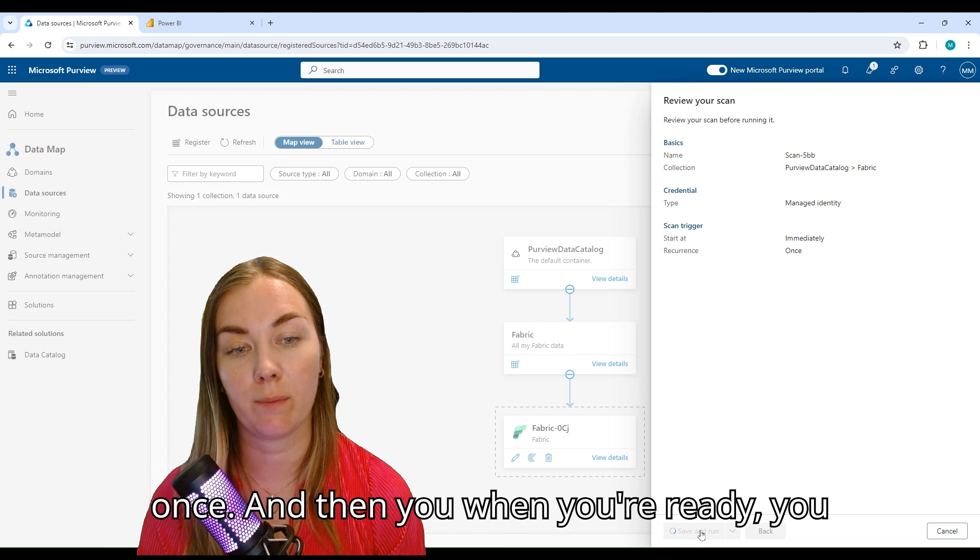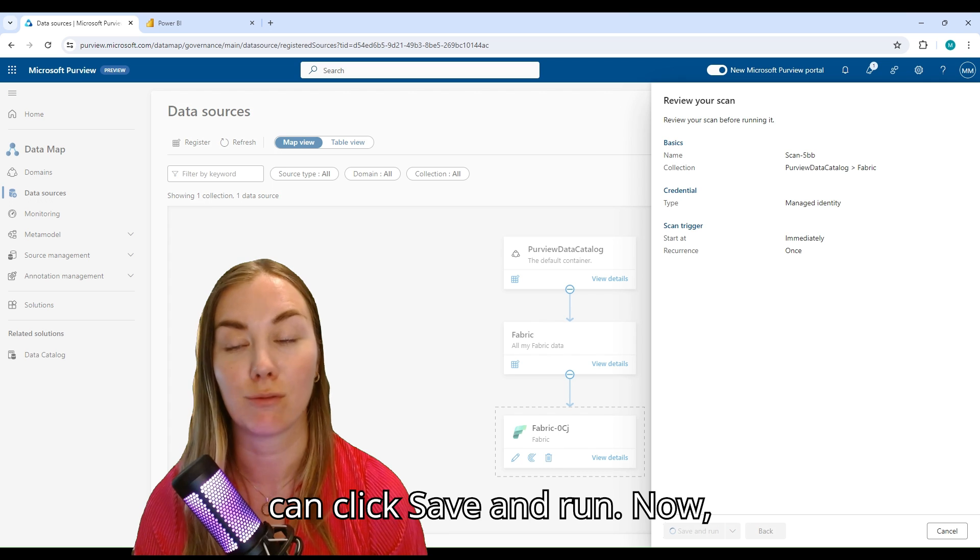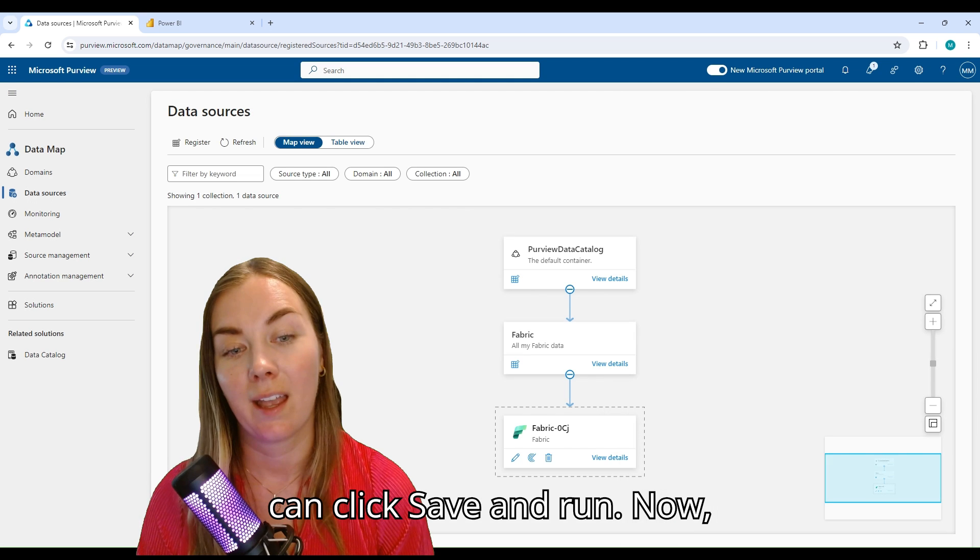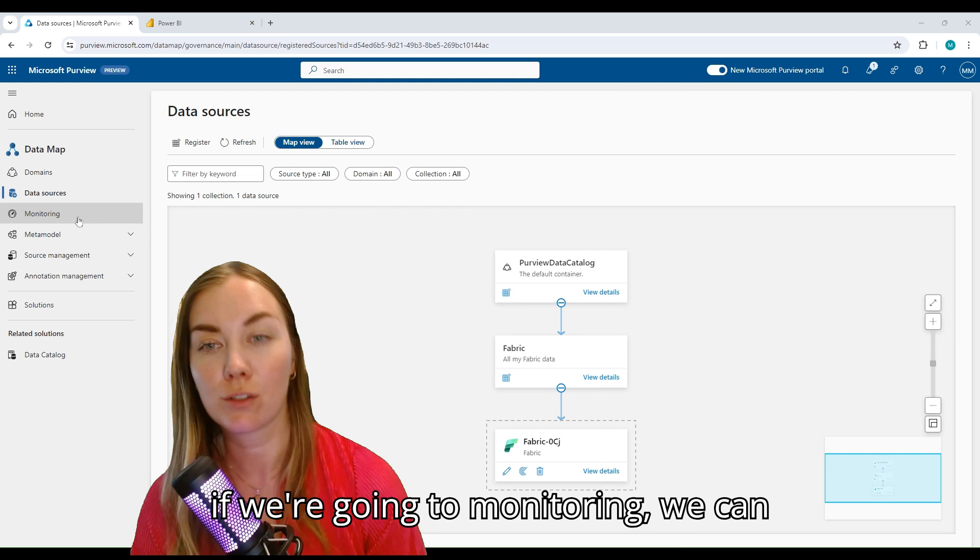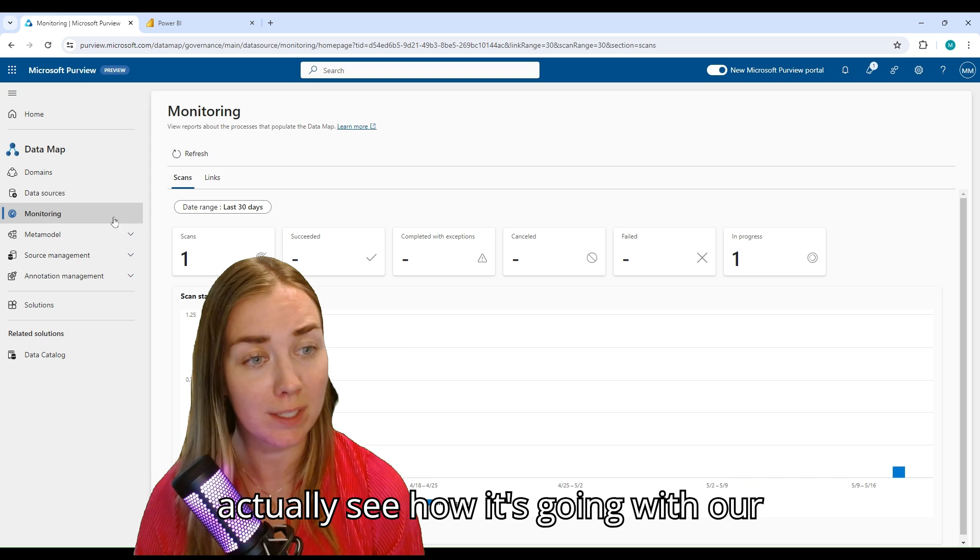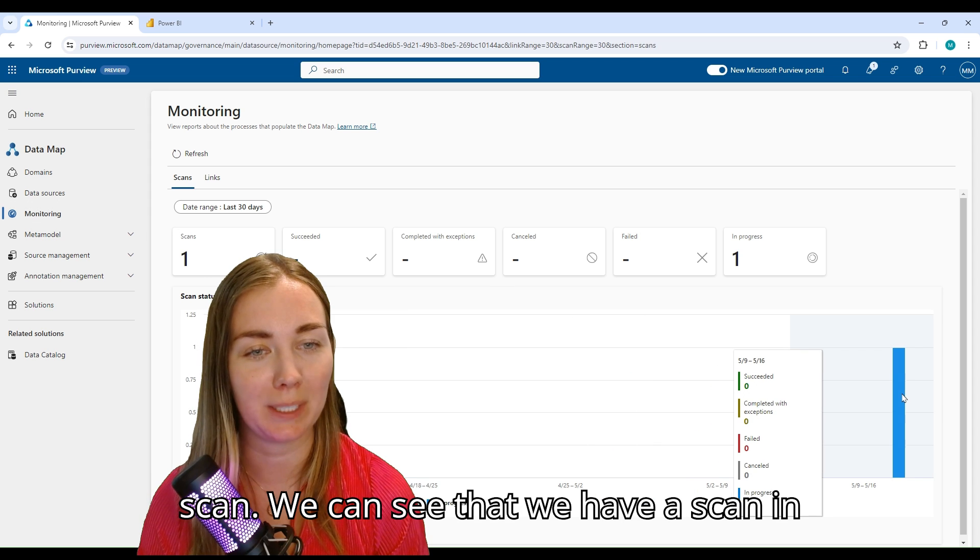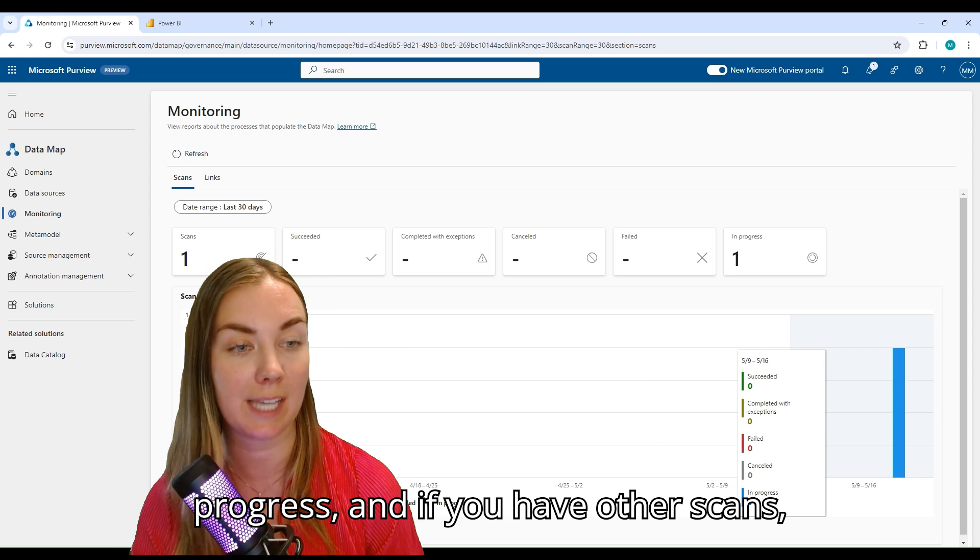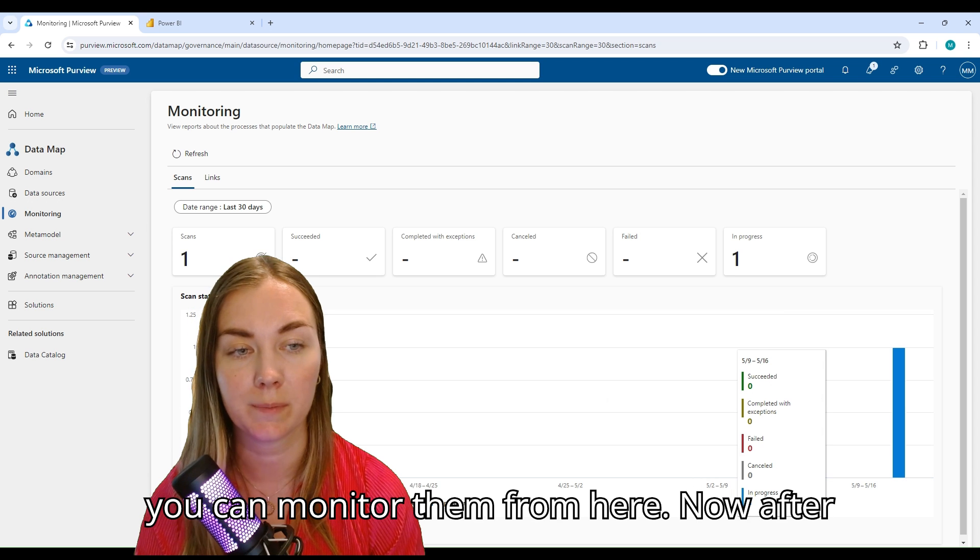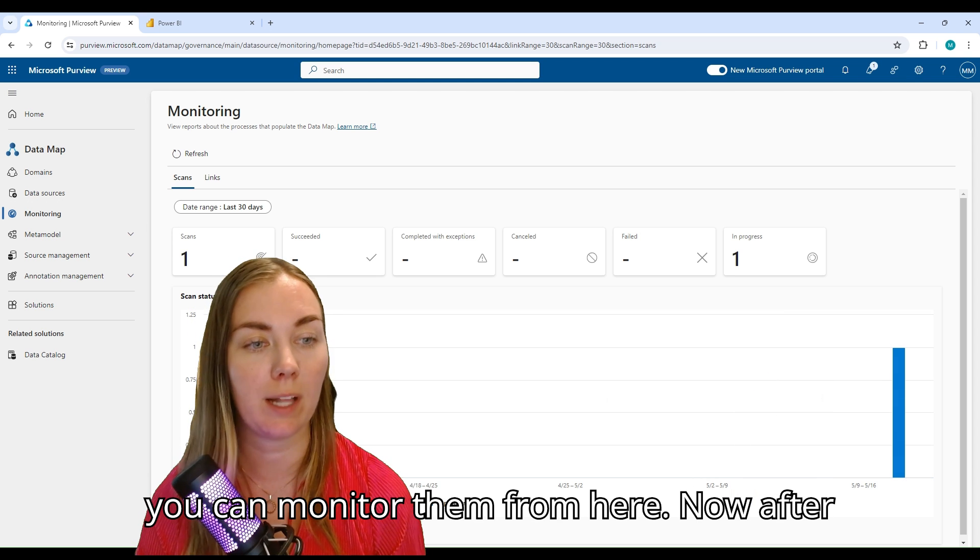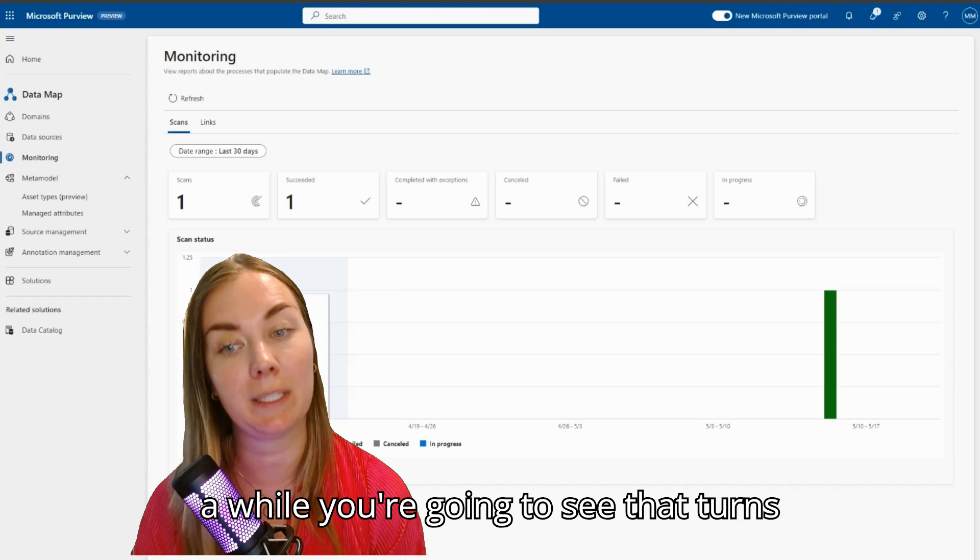Now if we go into Monitoring, we can actually see how it's going with our scan. We can see that we have a scan in progress. If you have other scans, you can monitor them from here. After a while, you're going to see that it turns green, that means it succeeded.